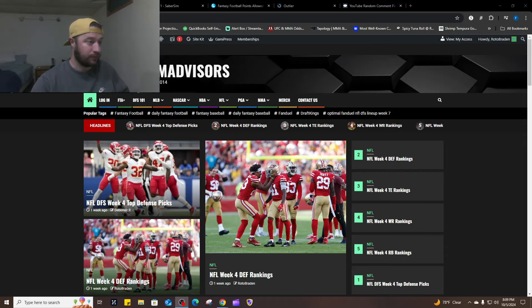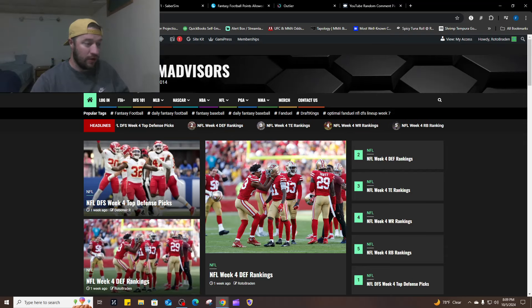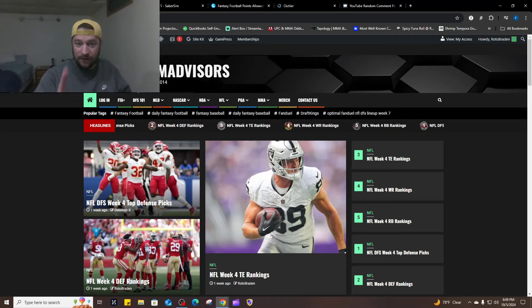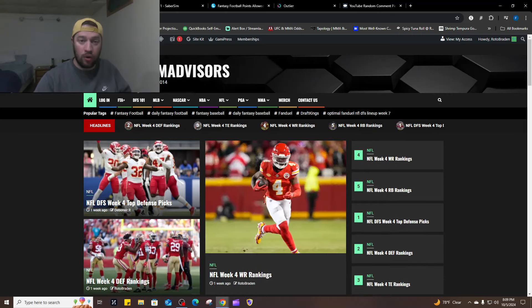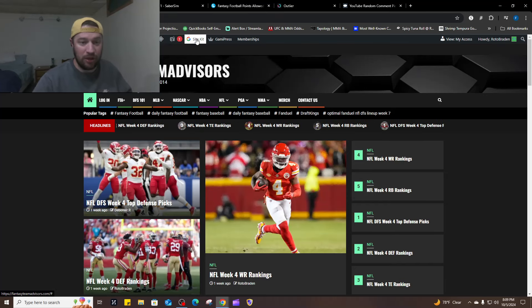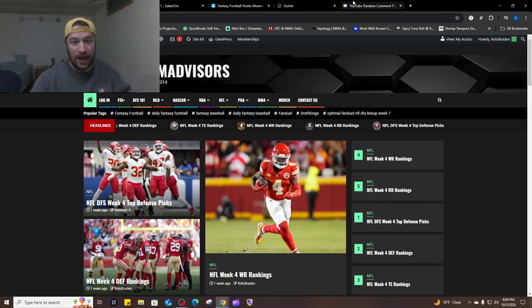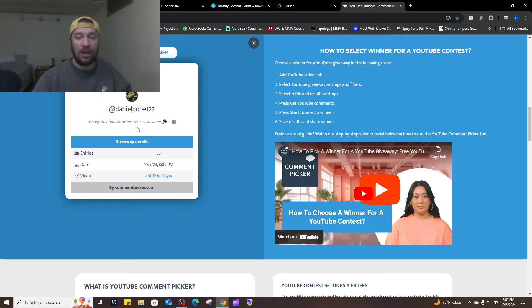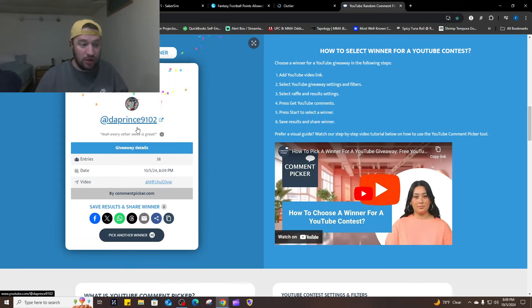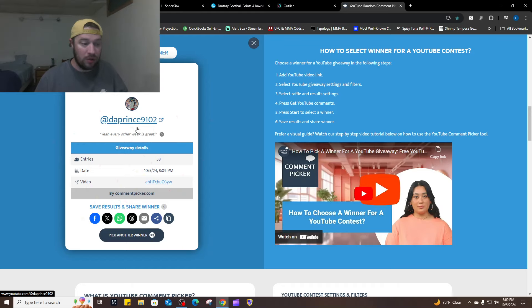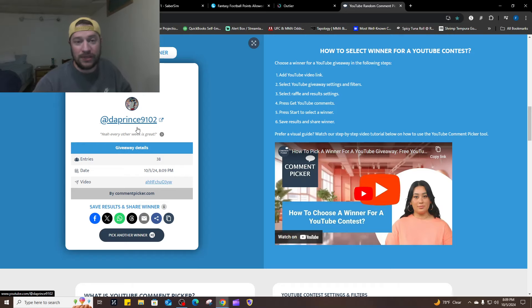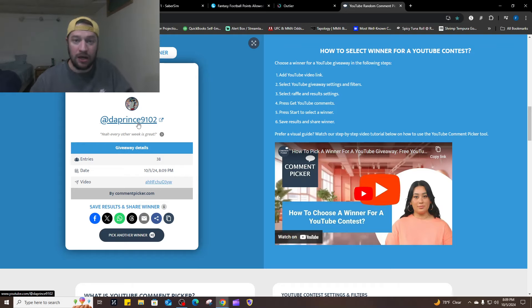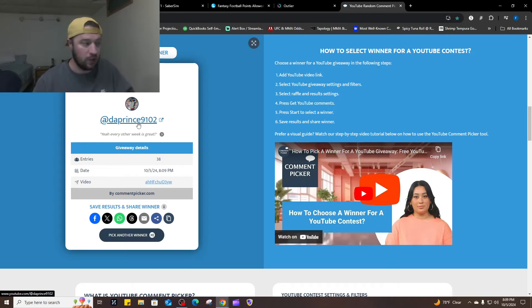Last week's video ended up getting 1300 views, 100 likes and 44 comments. So one of you that left a comment and liked the video last week are going to win a free month of FTA plus right now. So let's check it out. We're going to roll it and the winner will be announced and you can win every single day. So make sure you come back to Prince 9102. There you go. Congratulations.